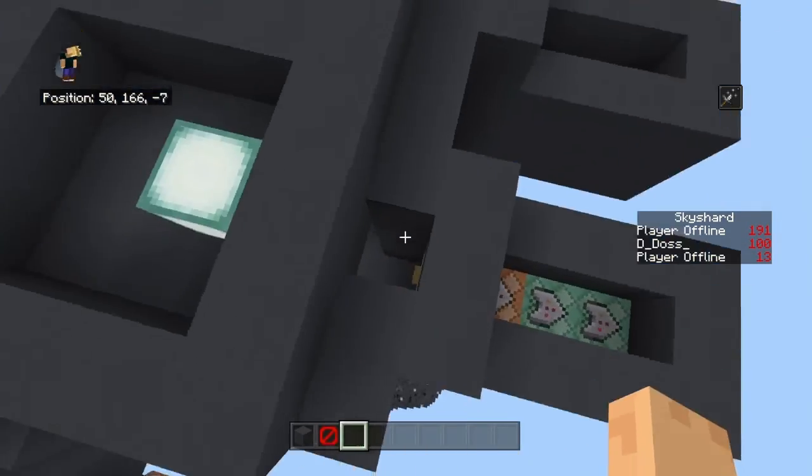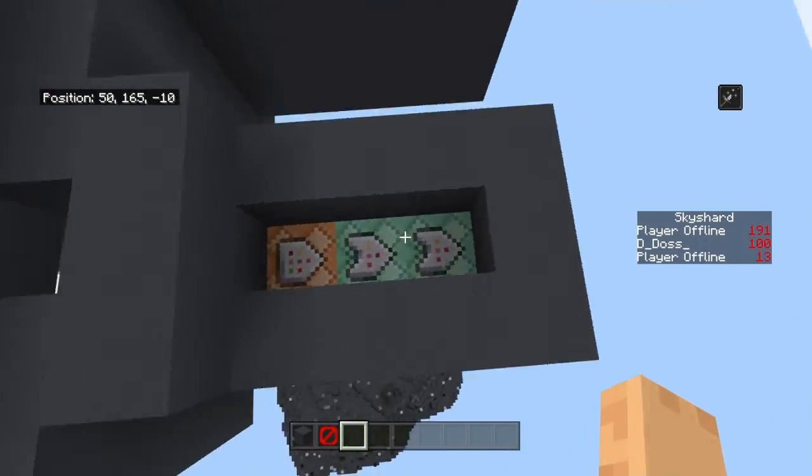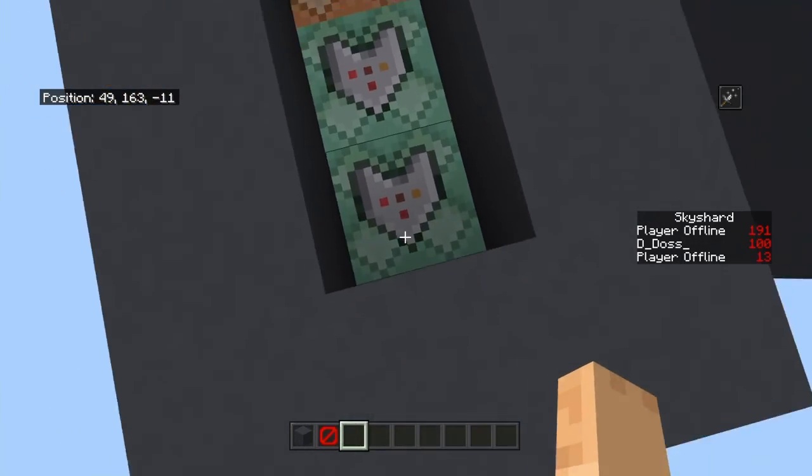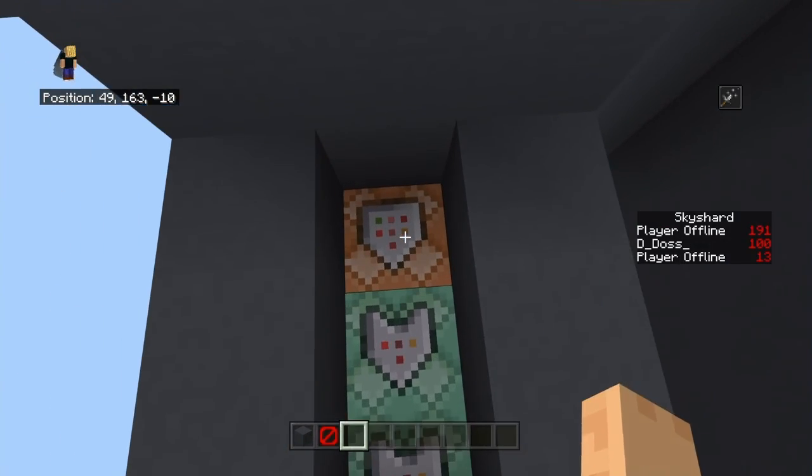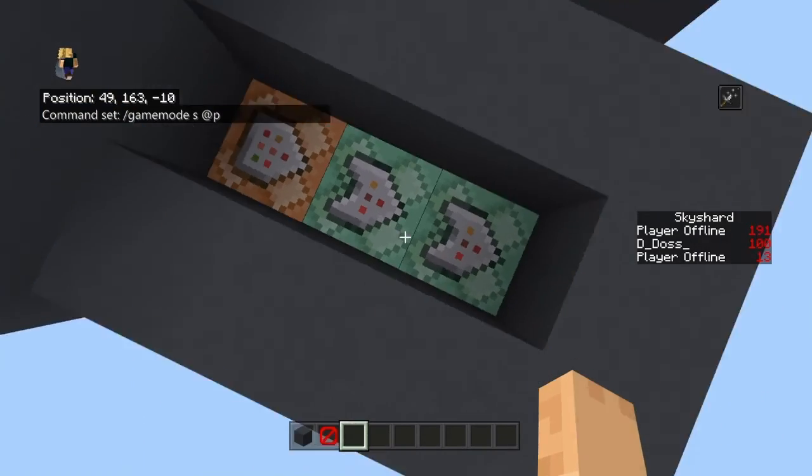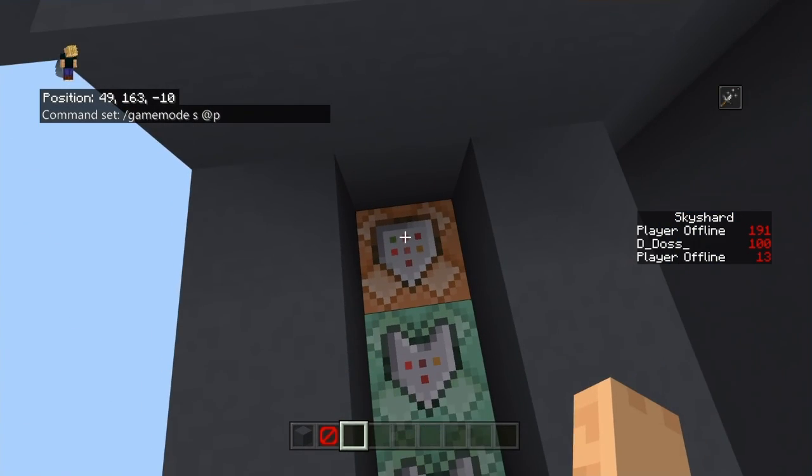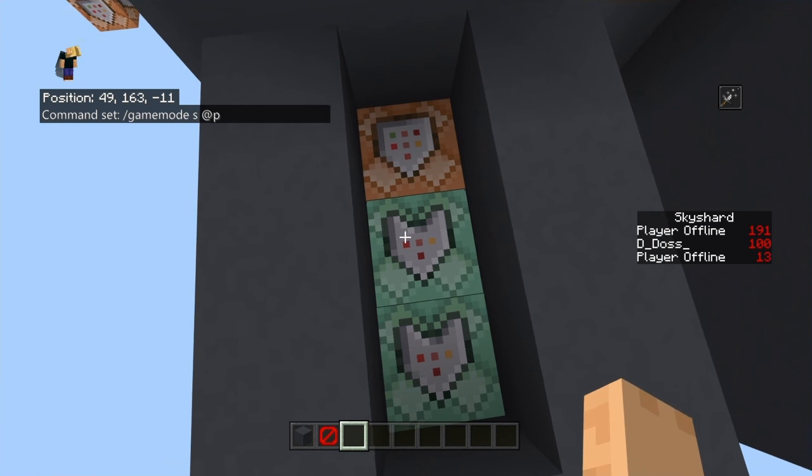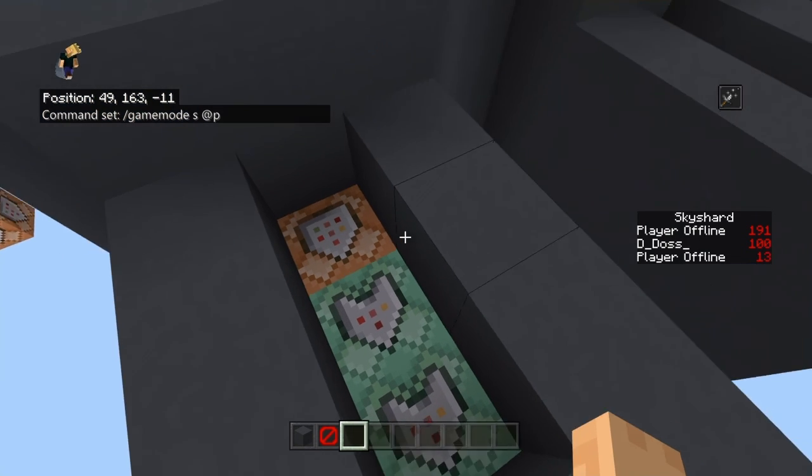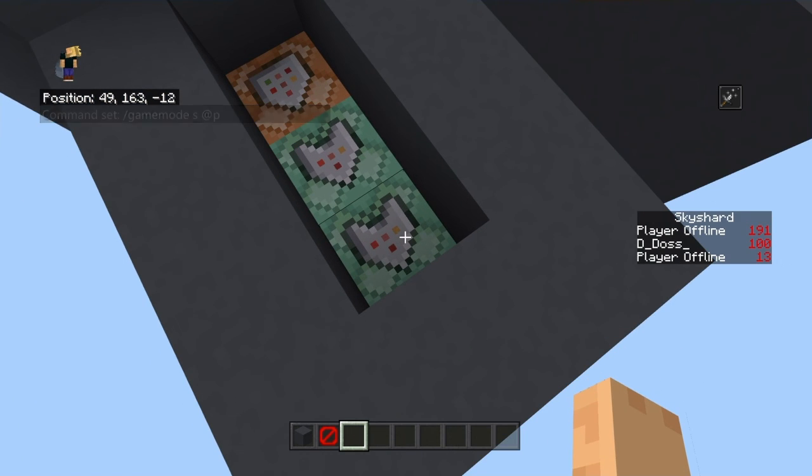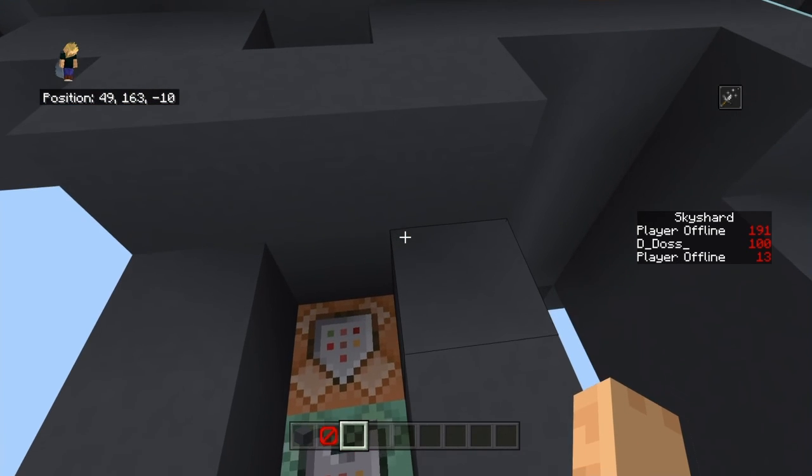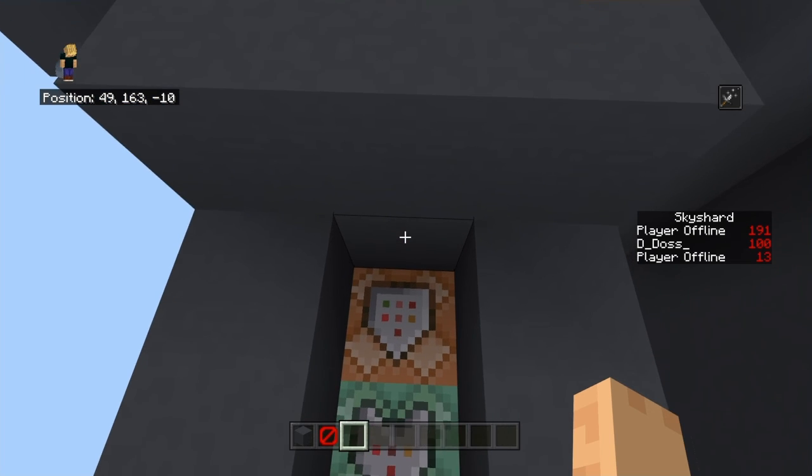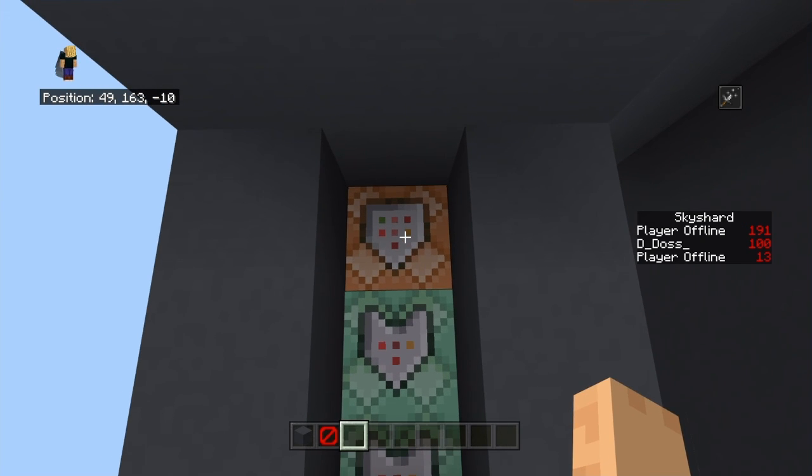Y'all already seen the command to get the potion effect in the last one. But what these three are doing here is, I had these backwards the first time. I had it teleport, potion effect, and then game mode. Because I thought that my spawn would immediately switch the person back to adventure mode before they teleported. But you teleport so fast that it doesn't matter.